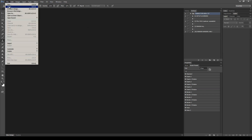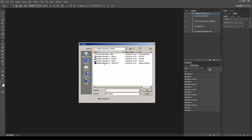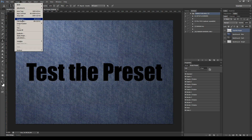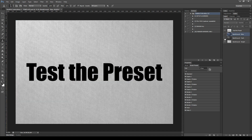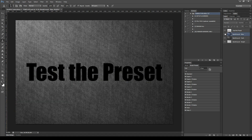Now open the template file provided in the package. This is a PSD file with a resolution of 3000 pixels at 300 dpi, but the preset works also at lower and higher resolutions. It also contains three background textures and a text for your first test.